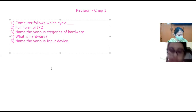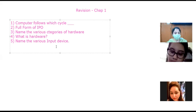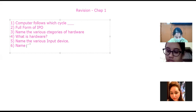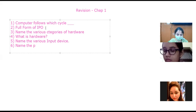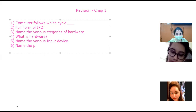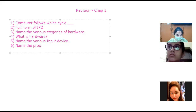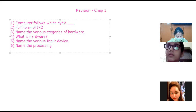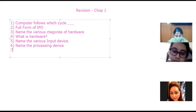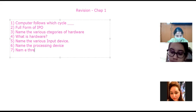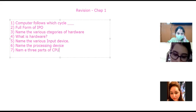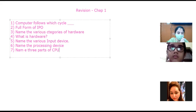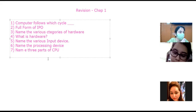Which is the processing device we use? Name the processing device. Then, name the three parts of the CPU with full forms. The three parts are: Arithmetic and Logic Unit, Control Unit, and Memory Unit.